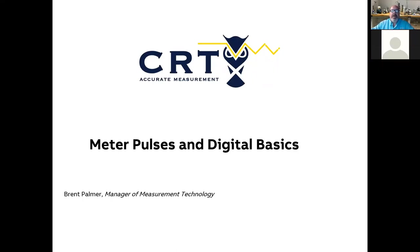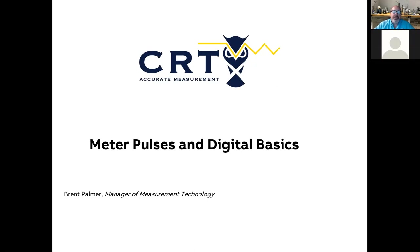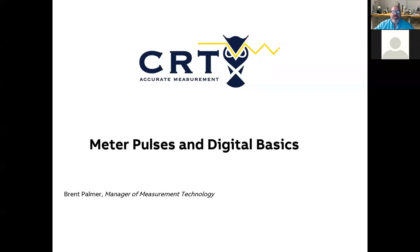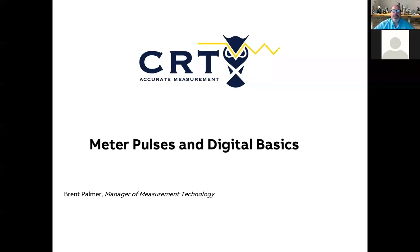Good morning again. My name is Brent Palmer. I'm with CRT Services, and I am the Manager of Measurement Technology. We are in the middle of a series of videos and live podcasts that are just going over principles of measurement and electronics as it relates to the oil and gas industry. So today, we've got a really good topic for you, which is on meter pulses and digital input basics.